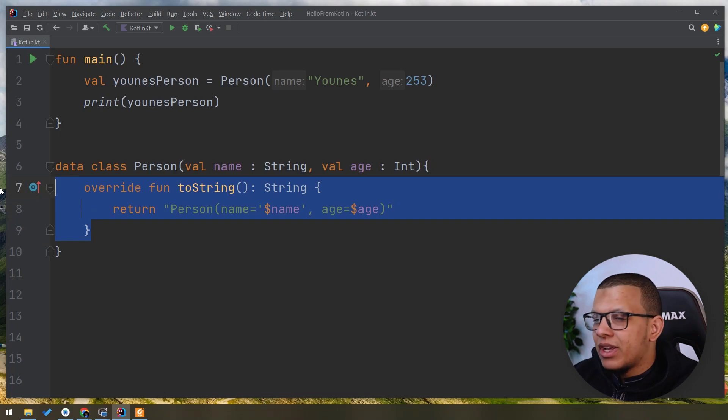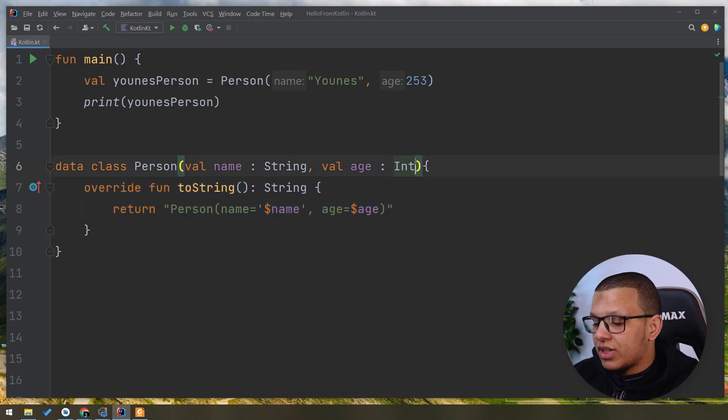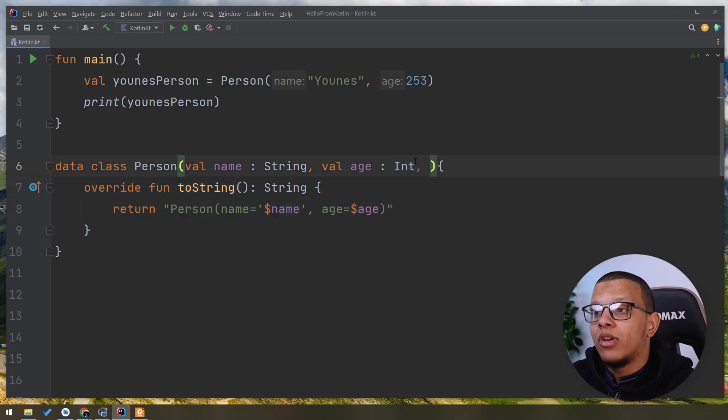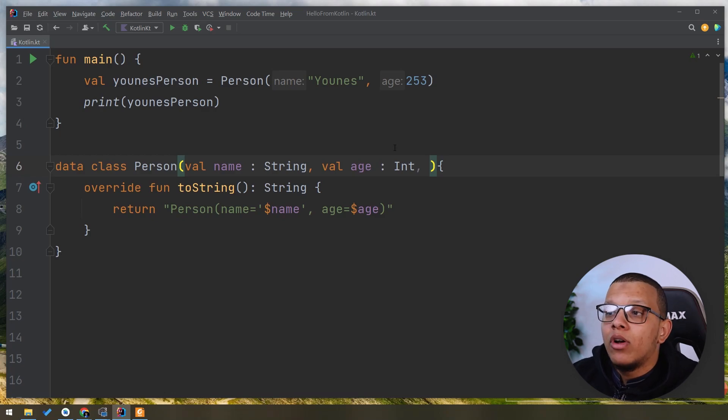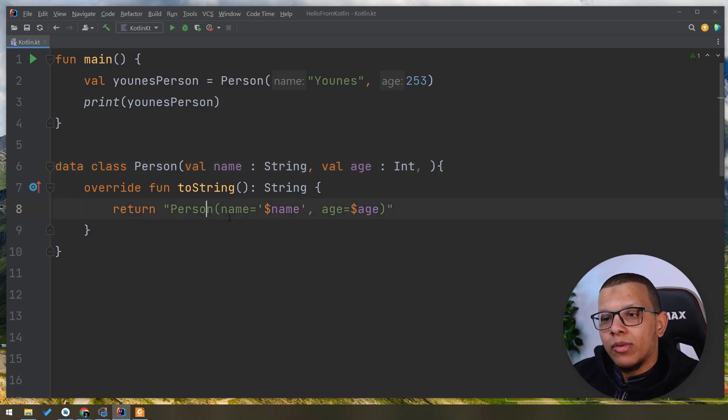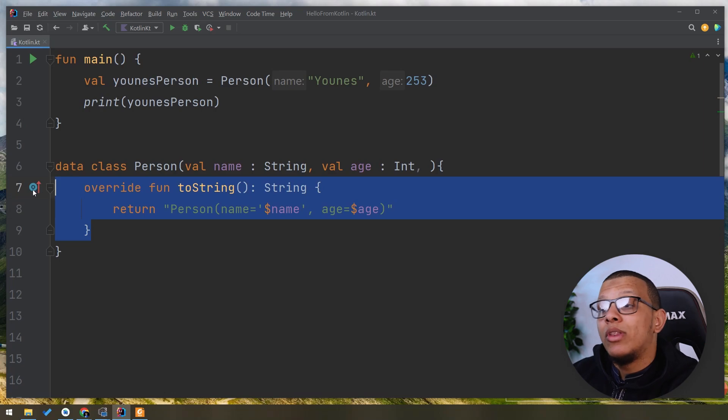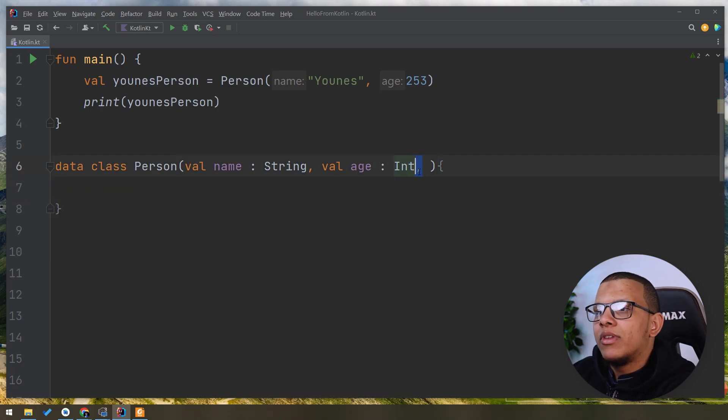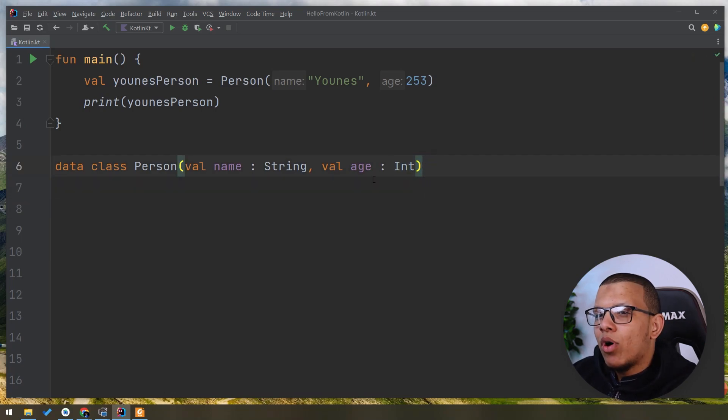But the problem is that whenever you add something, for example, let's say you forgot and you add another variable or another property, you have to get back here and regenerate it again. But with the data class, you don't have to. This is the beauty of this data class thing. But there is some problem with it.